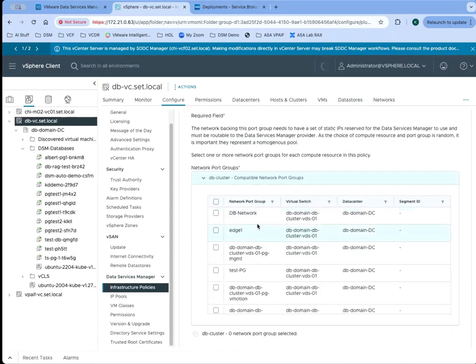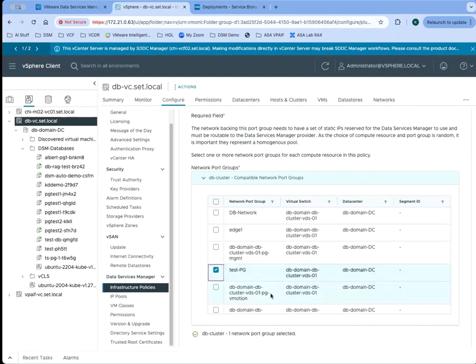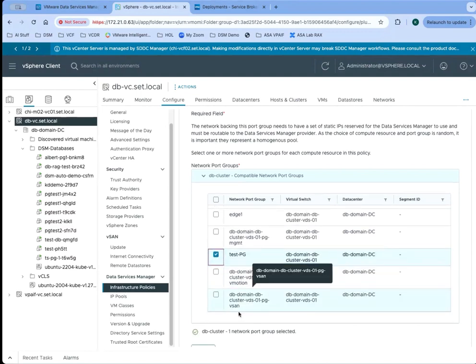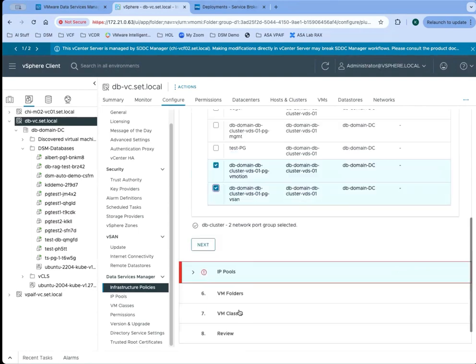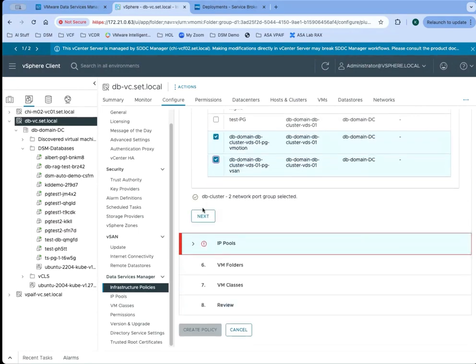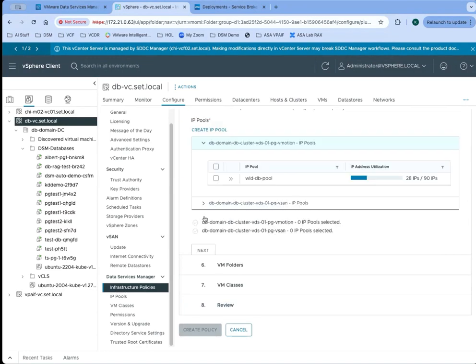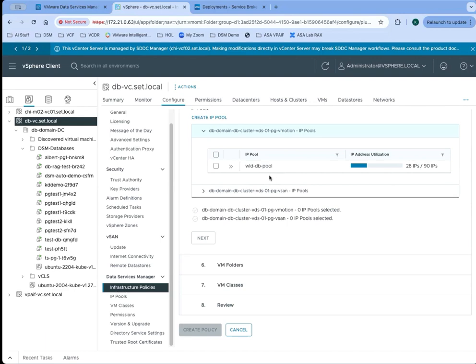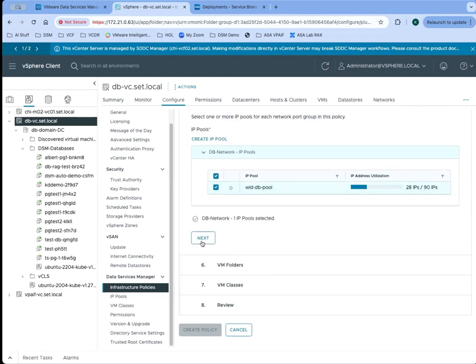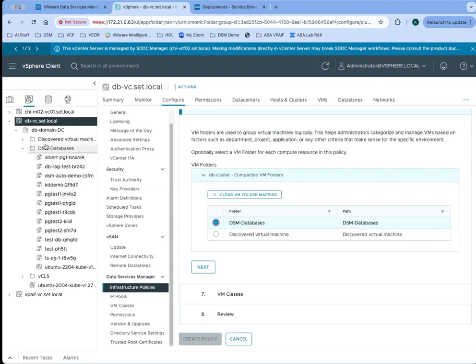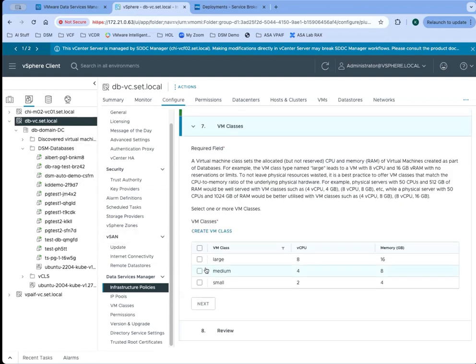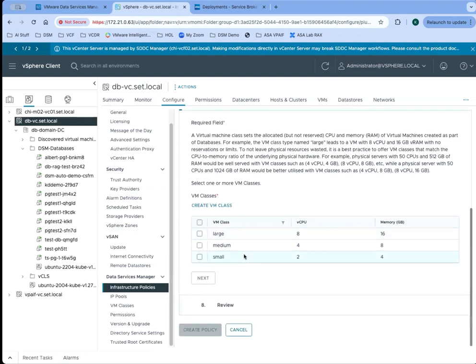We can provide one or more storage policies. We need to be able to have a network to connect these databases to, so you can select one or more network policies or networks. Then we need to have IP addresses, so we need to select an IP pool. Then we can select a folder. If we want these databases to go into a specific folder, you can see that all the other databases have gone into this DSM databases folder, so we'll go ahead and select that same one.